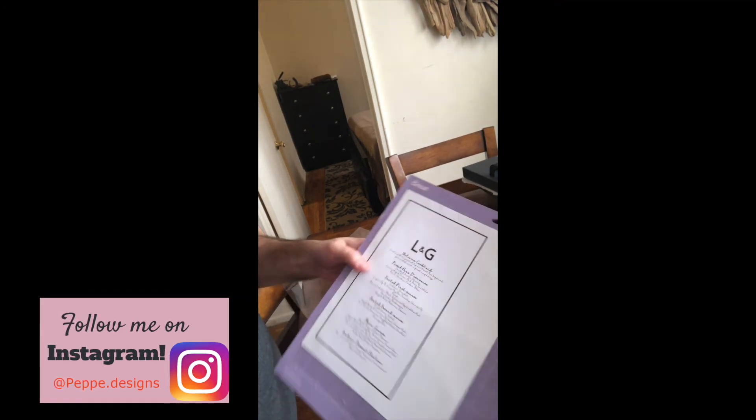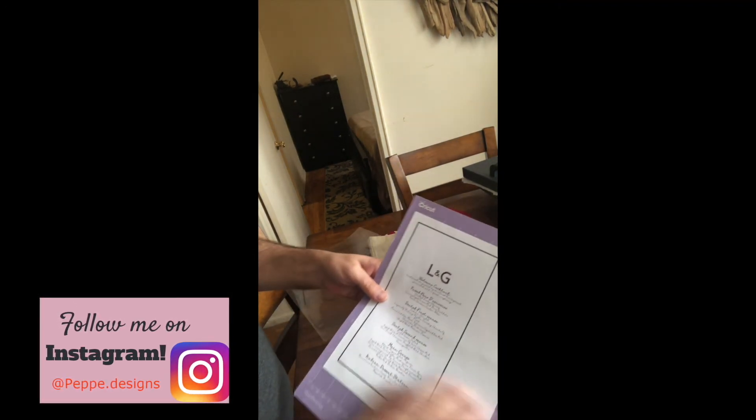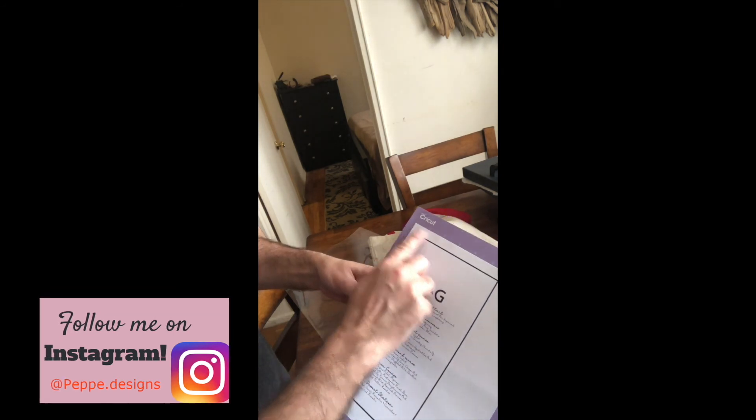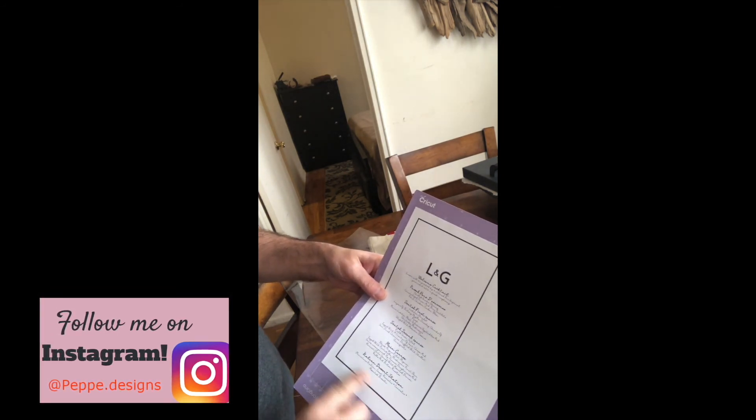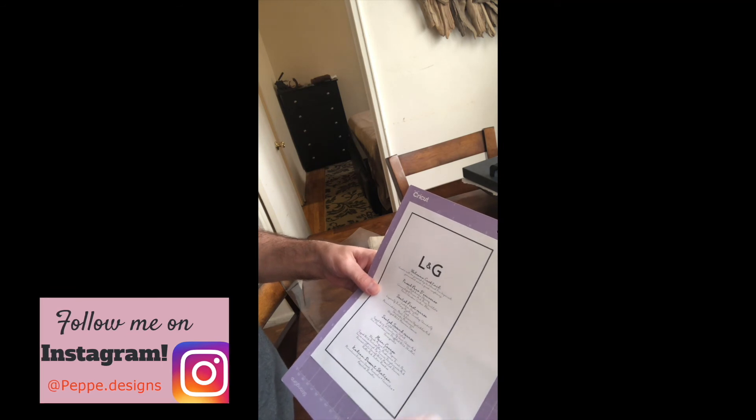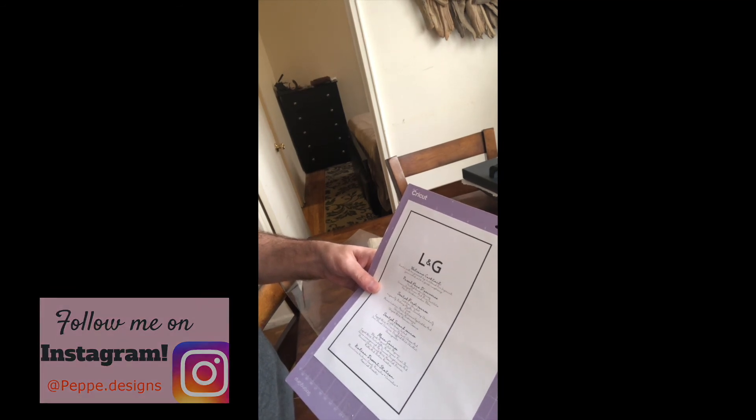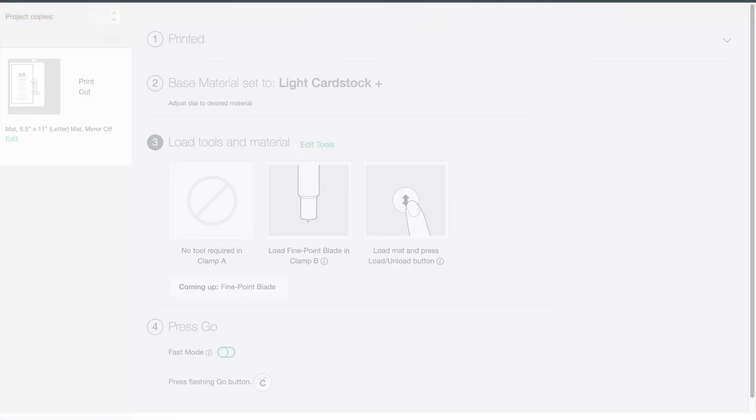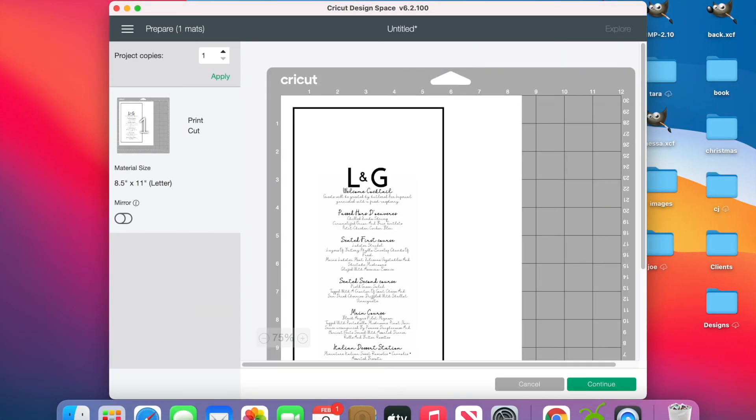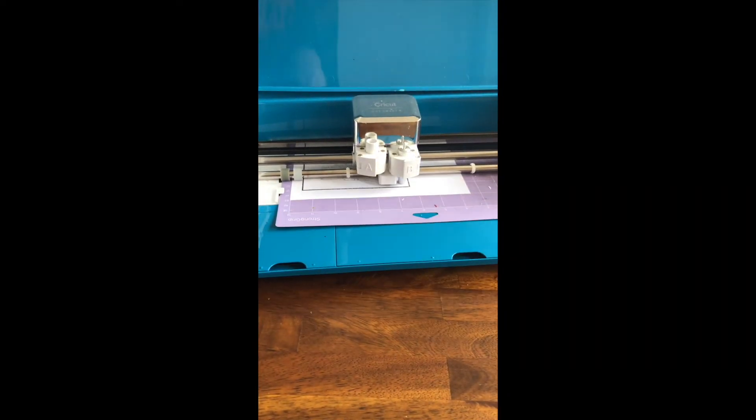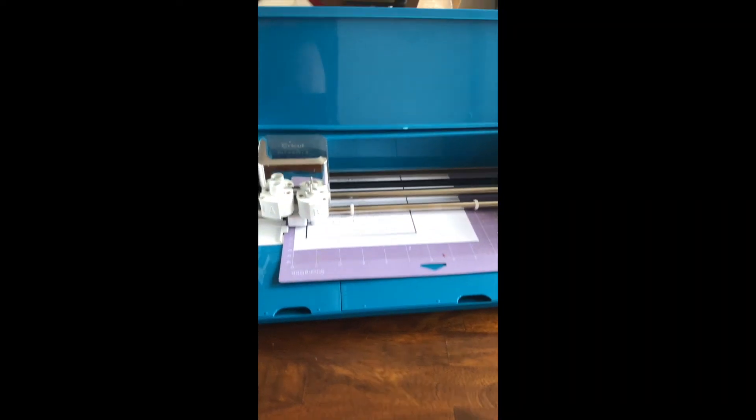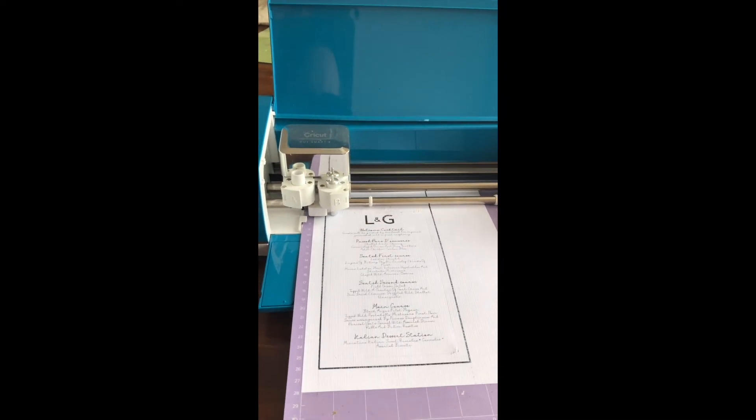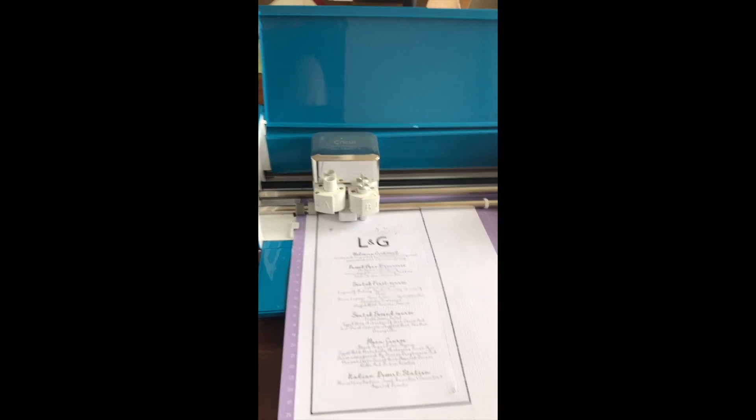Just make sure you align it correctly. Paper's on the cutting mat. I use a strong grip mat just because it's an intricate cut and you want the adhesive to grab onto that. Make sure the material is based on what you're looking for. I have card stock. This is I think a 65-pound paper. And now we're going to just send it to the machine. I'll just speed up this process.